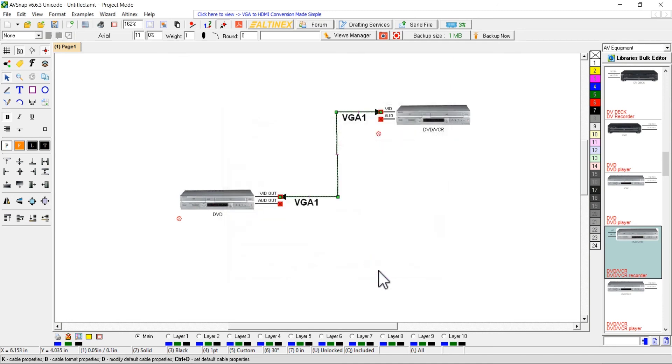It will also add all of the connectors together and display how many connectors of each type are in the system.